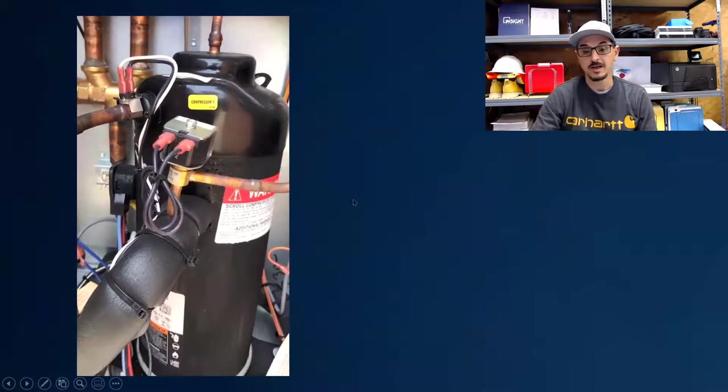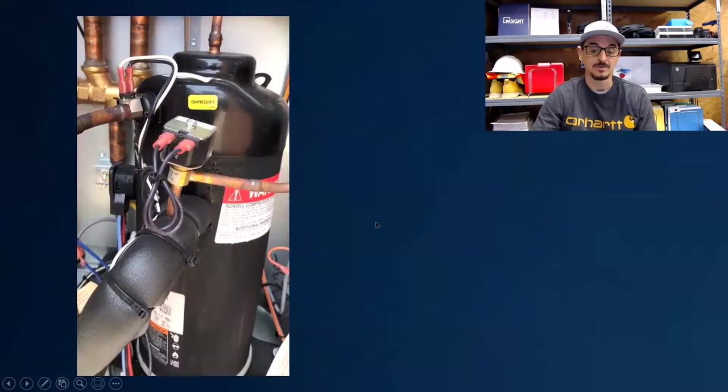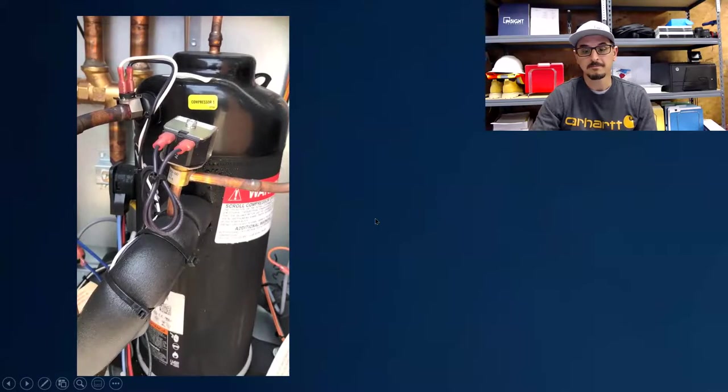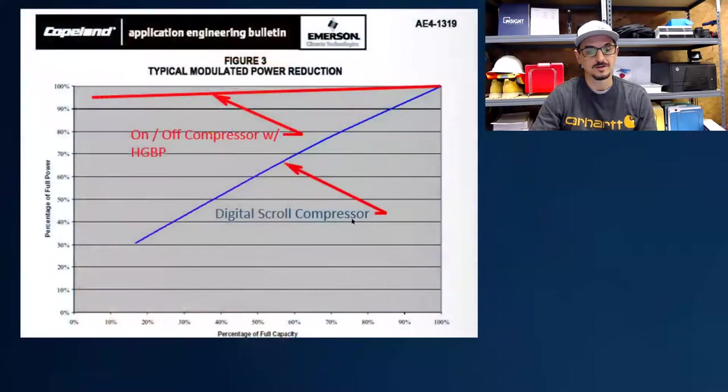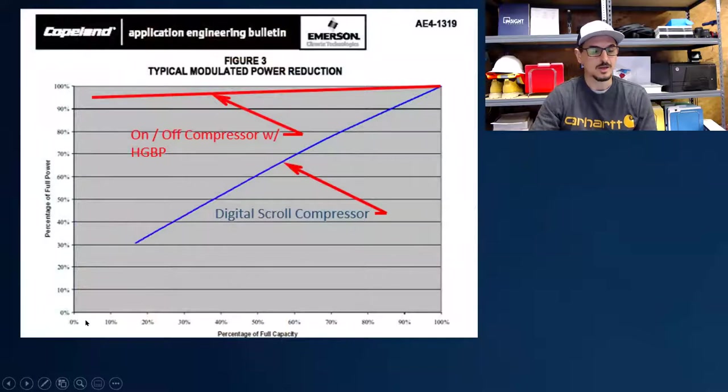So it just disengaged there. So that's basically how it works. It's very simple, very efficient. We'll look at that on this chart here.